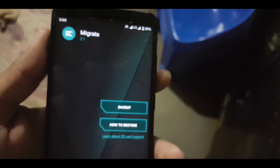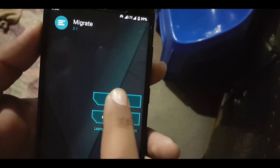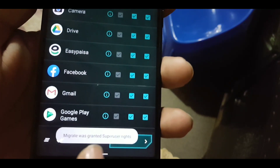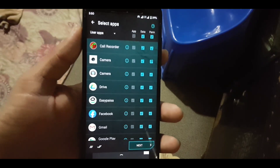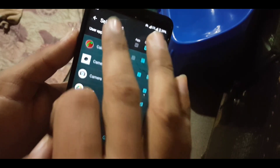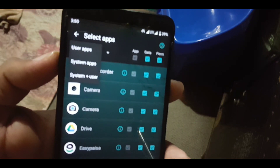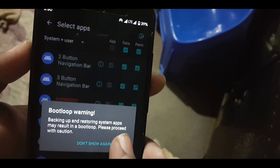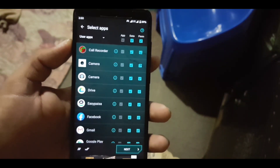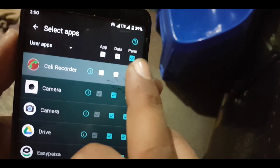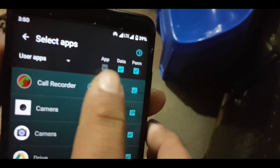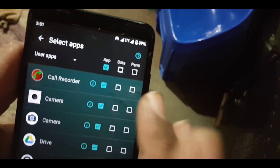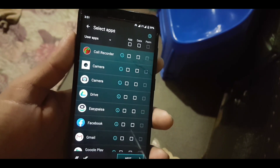Now you can check your user apps. Here we have all the user apps. From here you can switch from user apps to system apps, or to system apps plus user apps. But I recommend you to only backup the user apps. Here we have three columns — the first one is for apps, the second is for data, and the third is for permissions.